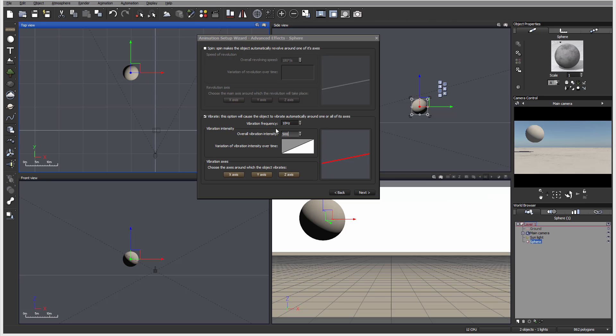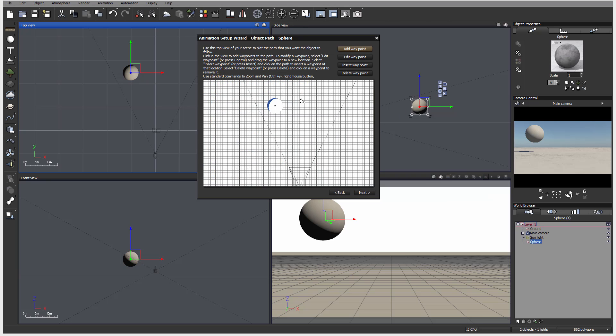You can see it's kind of shaking around. I'll leave this intensity and leave spinning off. Let's go next.